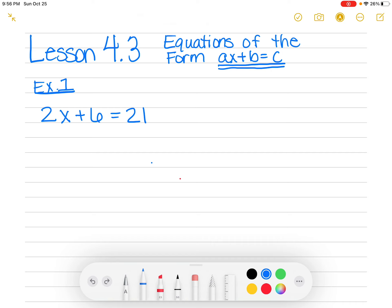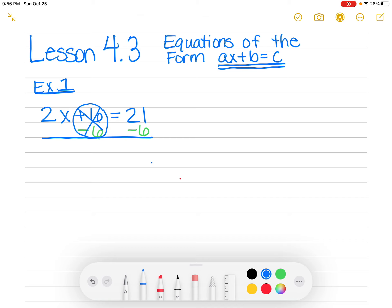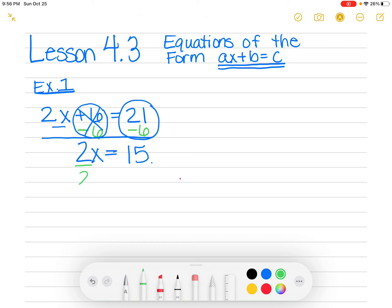We're going to take care of both of those. The way you decide which one to do first is you always do plus and minus first, and then you do multiplication and division next — it's kind of the opposite of order of operations. So I'm going to get rid of the plus 6 first by subtracting 6. This part turns to zero, so all I have left is 2X. And over on the other side, I do 21 minus 6 and I get 15. Then I divide by 2.